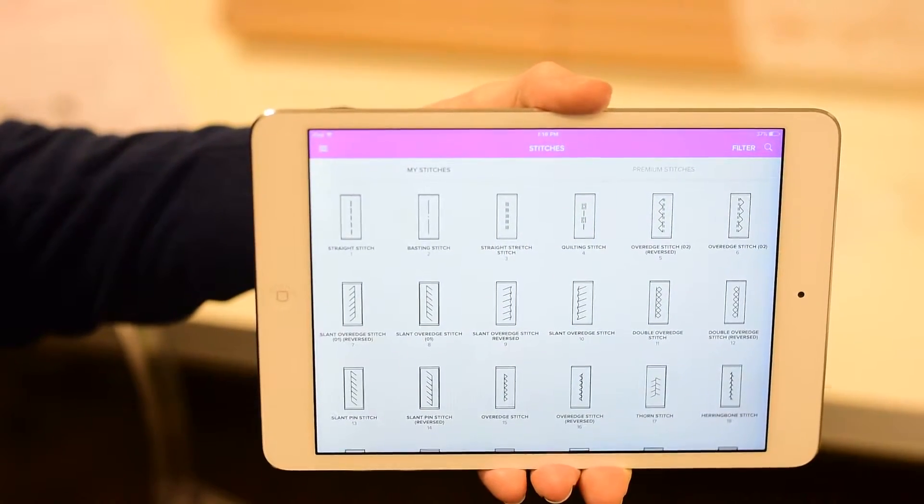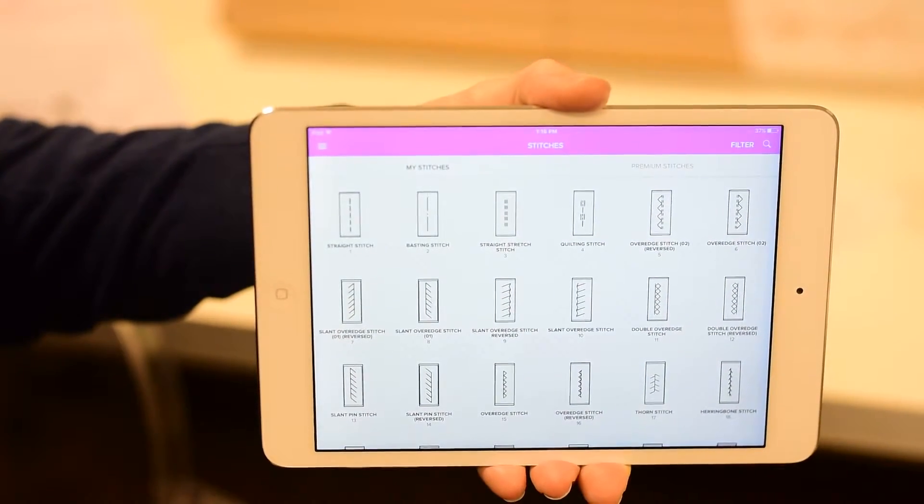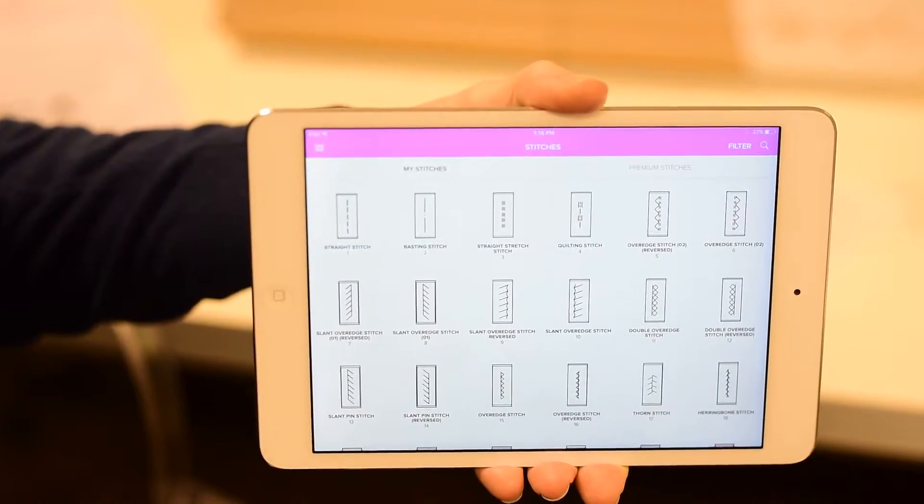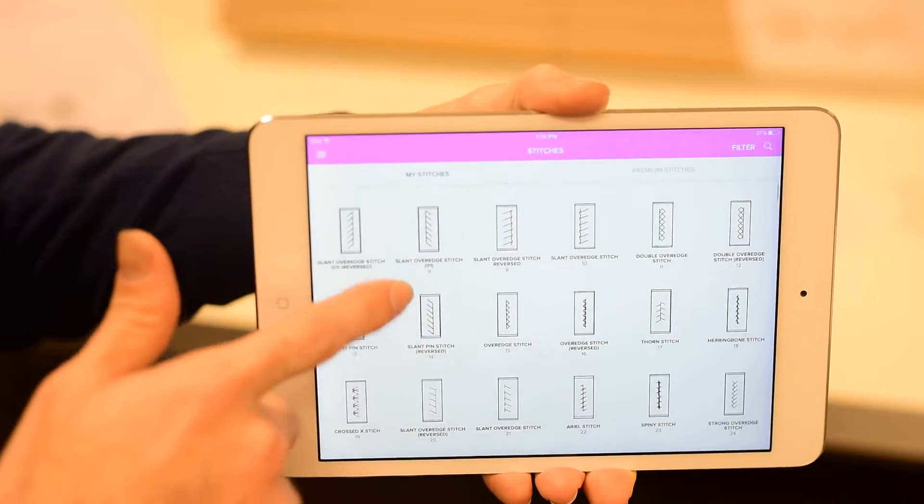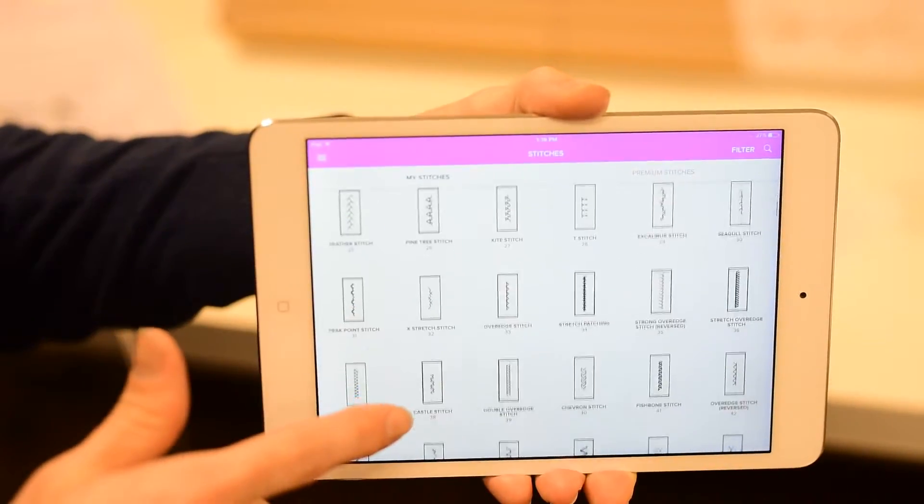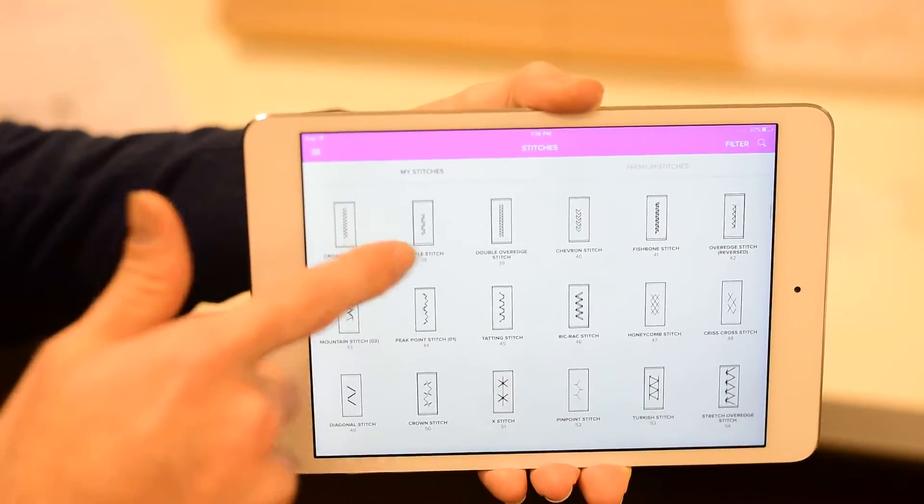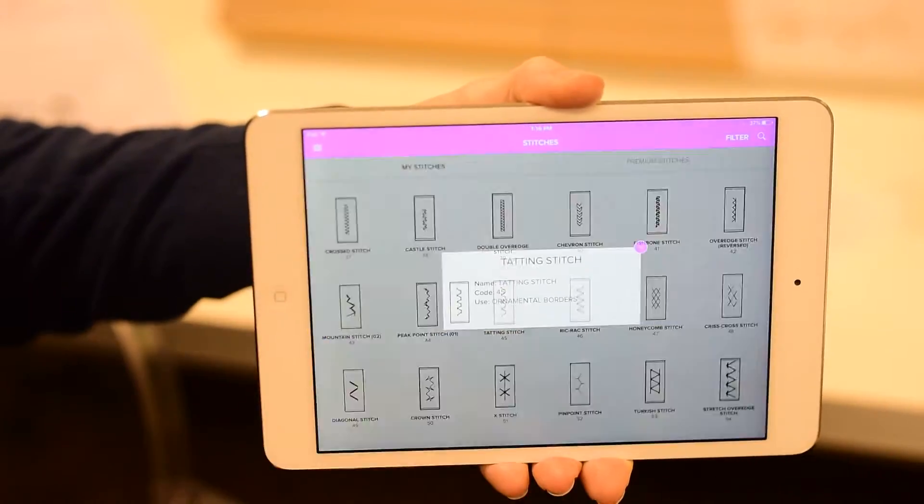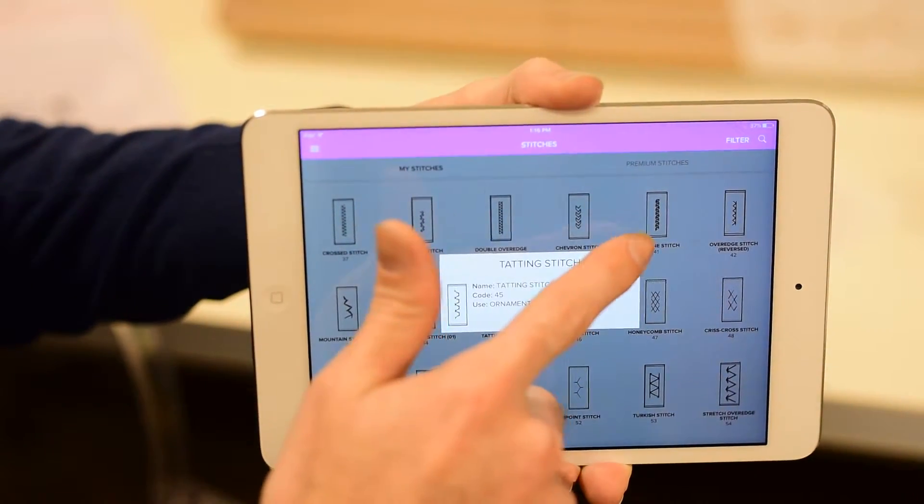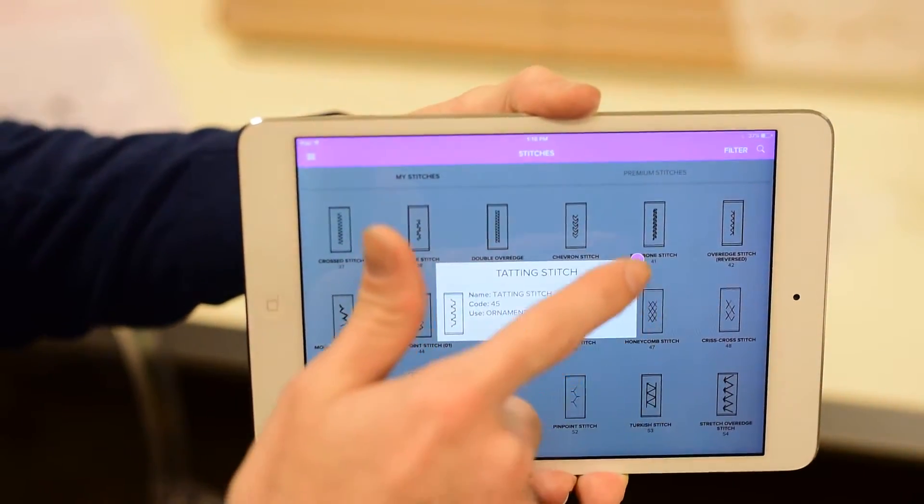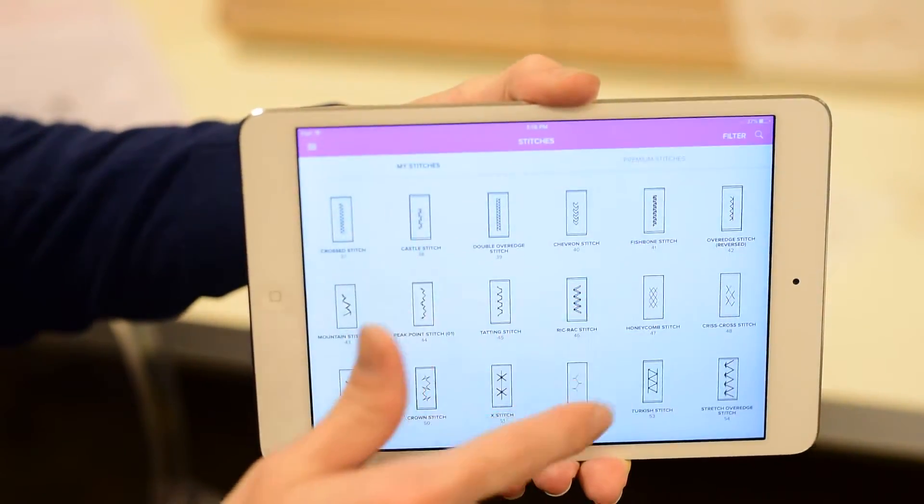Stitches. If you have a love for stitches the way I do, you'll notice that this machine comes with 350 stitches that are built right in. You can learn about each one by simply clicking on it like so.